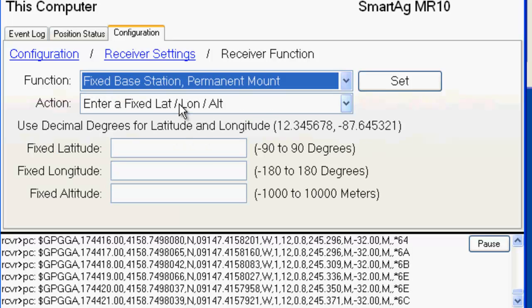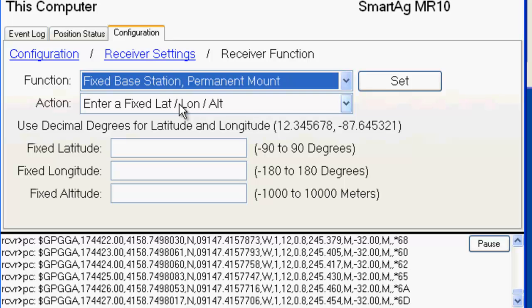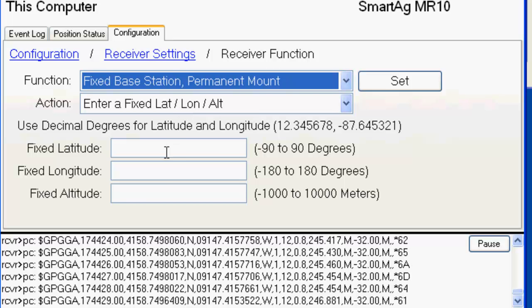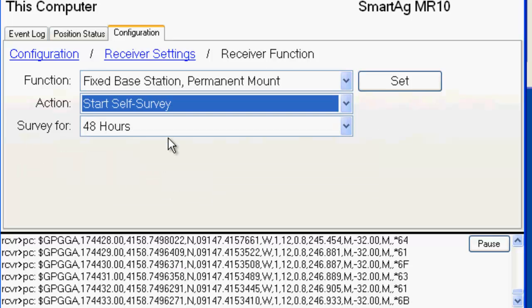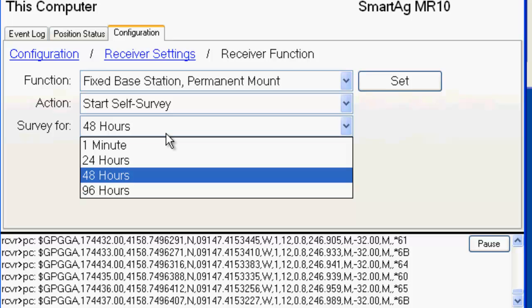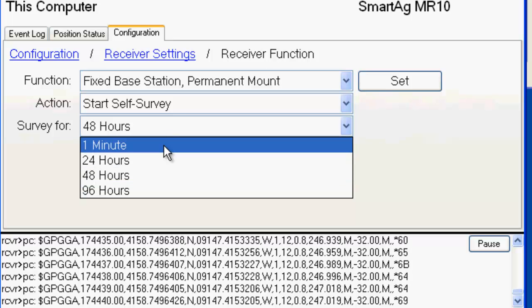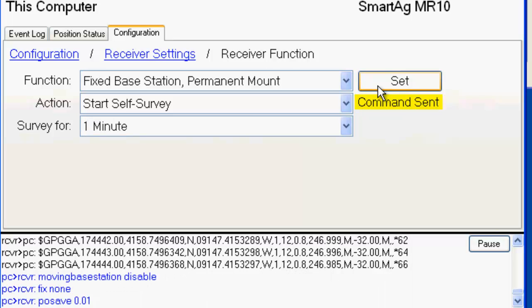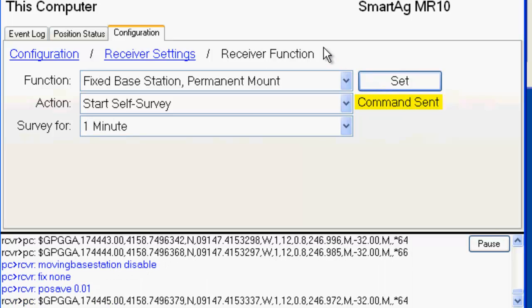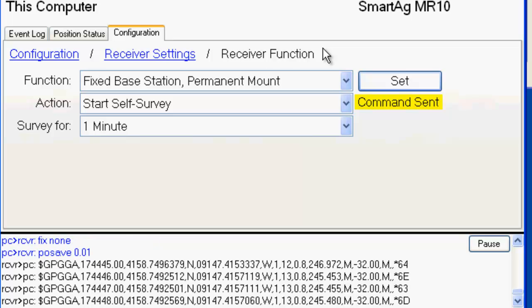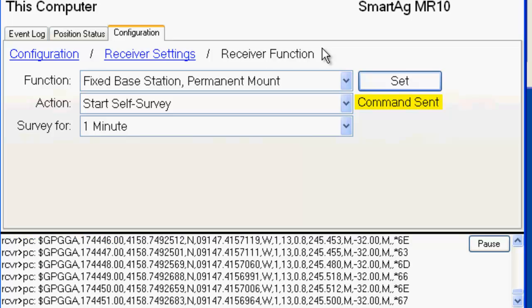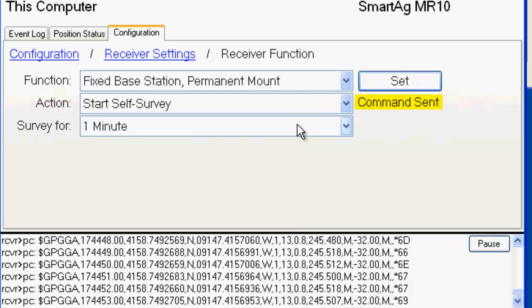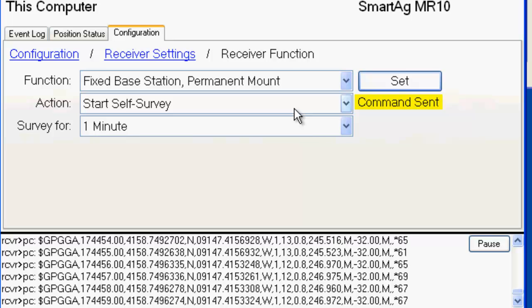If you knew what the latitude, longitude, and altitude of the antenna was, you could manually type that in. In our case we're just going to let it do a self-survey. Now the default is 48 hours, which is good for a permanent mounted solution. Since we're just doing a video, we're just going to go with one minute. Because accuracy, repeatability isn't really what we're going for here for this demonstration. If you were using a tripod mounted receiver, you would want to use the one minute timeline, which is effectively what it does on a tripod. Because every time it boots up, it has to figure out where it is before it can start broadcasting correction data.